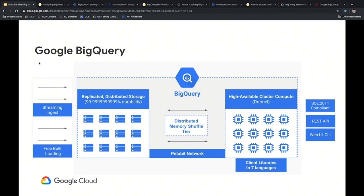The reason BigQuery is so fast and cost-effective comes down to two things. First, it completely separates the storage of your data from the compute — analyzing your data and running queries. By replicating and distributing your data across lots and lots of nodes, it can do distributed computations via a separate compute layer that scales depending on the kinds of queries you run. BigQuery becomes extremely scalable and extremely fast as a result.